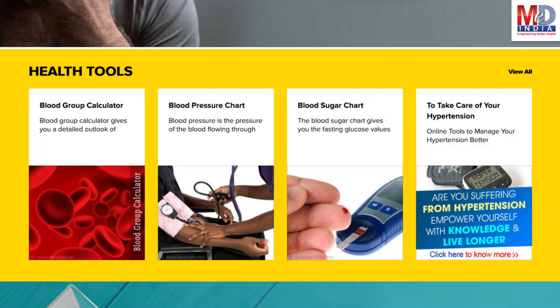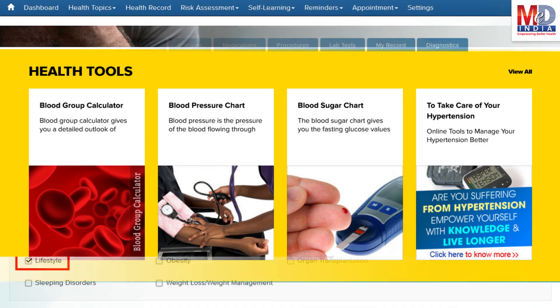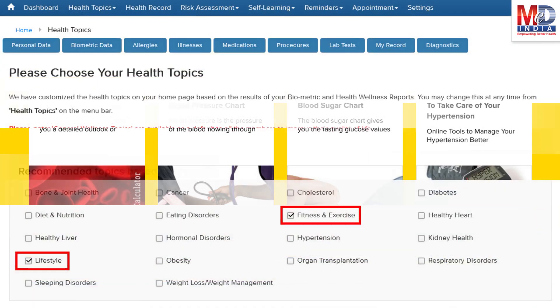There are standard risk assessment calculators to help you understand how to reduce your health risks, if any. Along with these, you may create and update your own electronic health record.